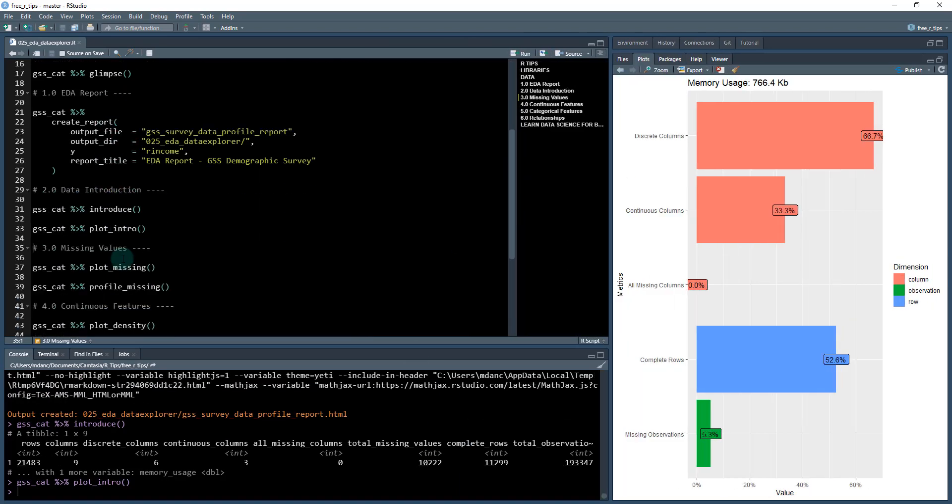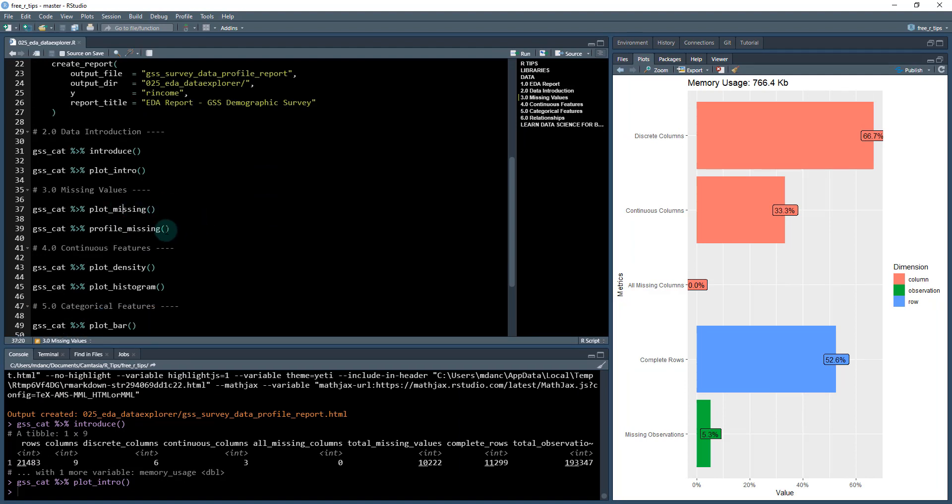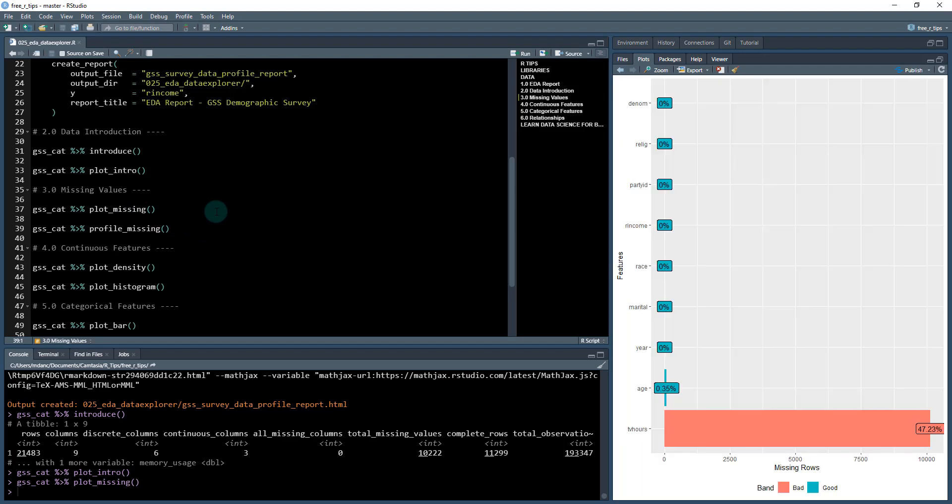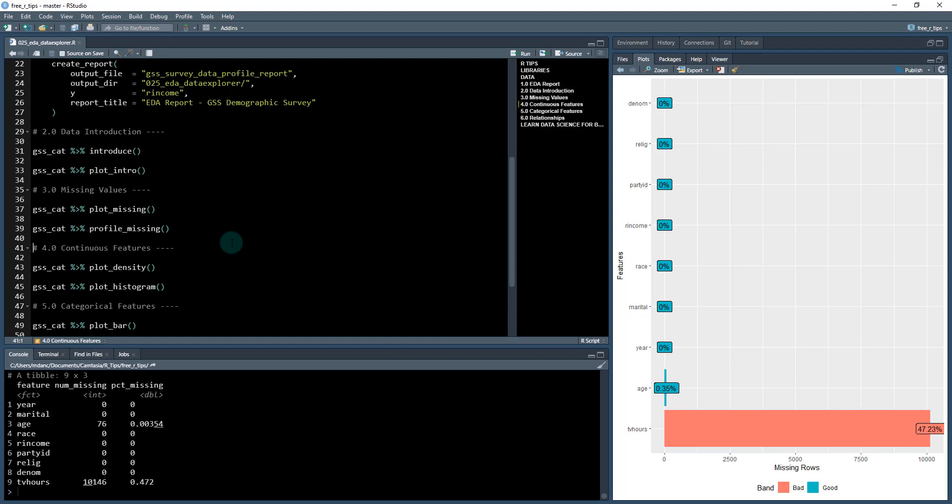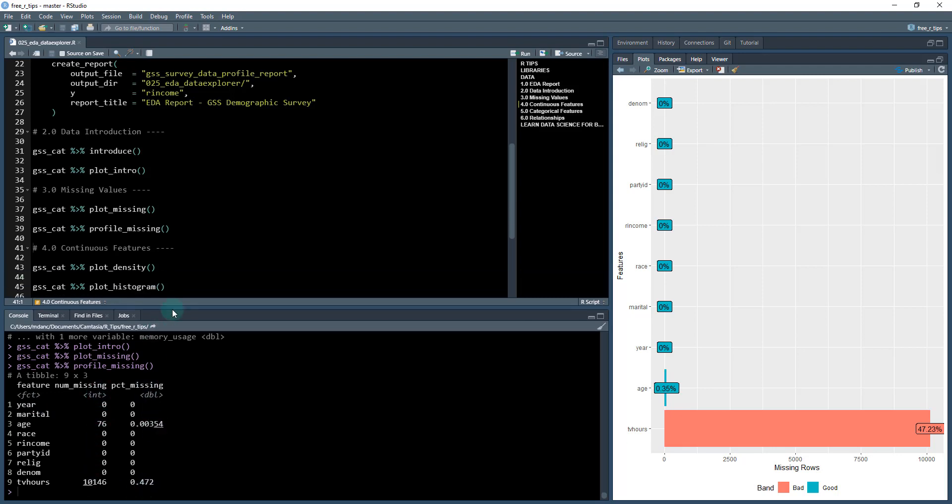Next, you might want to check out the missing values with profile_missing and plot_missing. The plotting function plots each of the different features. I can see age has a little bit missing, but the big one is TV hours with a lot of people leaving out the number of hours per week they watch TV. We can also get this with profile_missing which returns a data frame showing the number and percentage of missing observations.